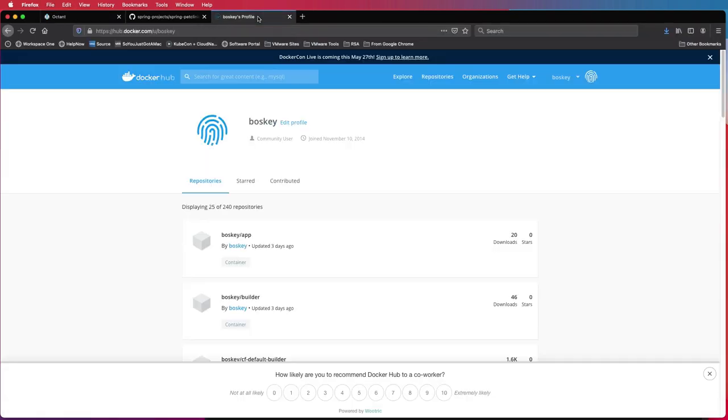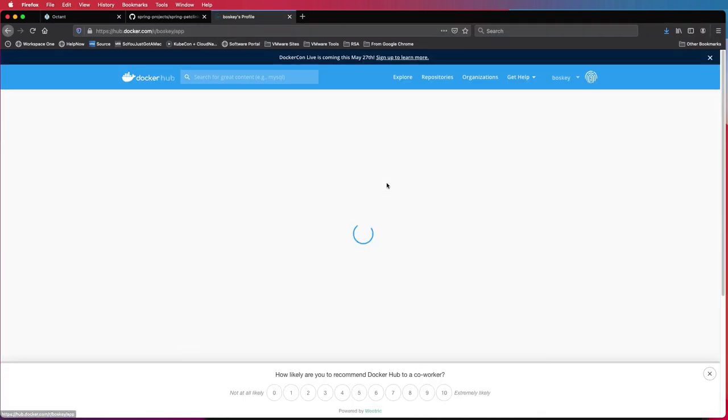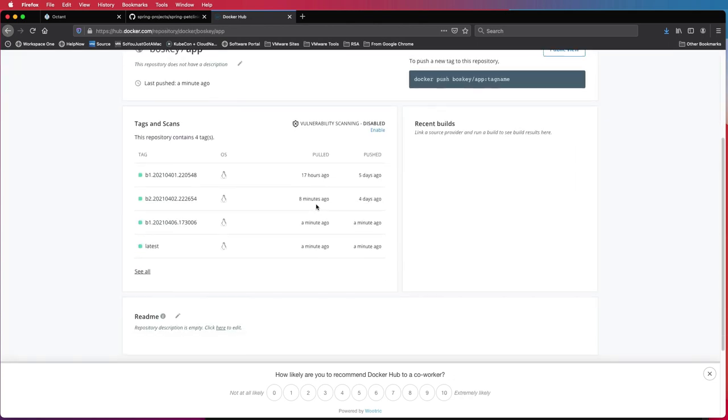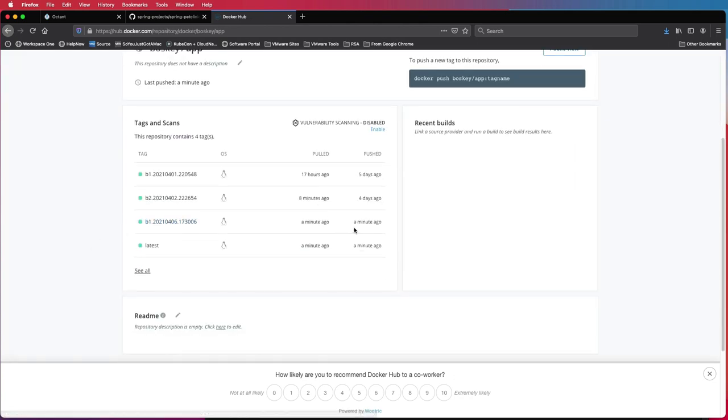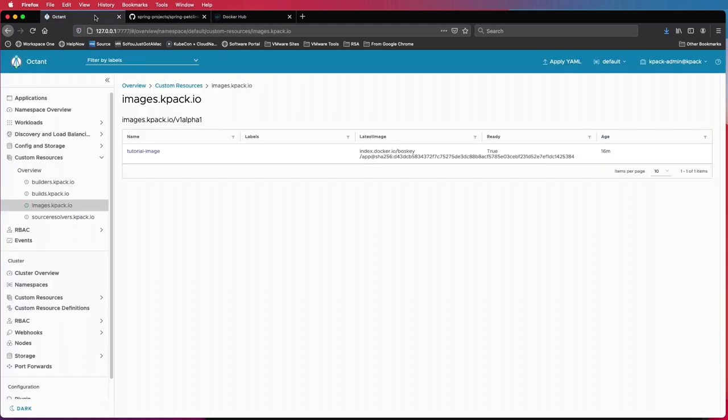So if I log on to my Docker Hub account, you'll see a new build was created just a minute ago and it also has the latest tag. Right.